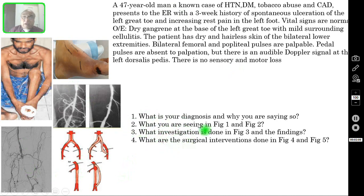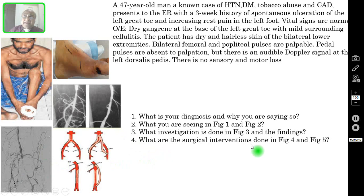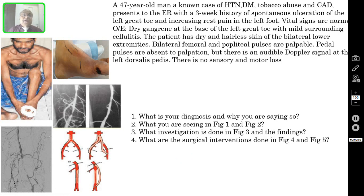Question one: what is your diagnosis based on this clinical presentation and why? Question two: what are you seeing in figure one and figure two? Question three: what investigation is done in figure three and what are the findings? Question four: what are the surgical interventions done in figure four and figure five? I am requesting viewers to pause the video and try to answer all four questions, then verify your answers with the correct answers I will discuss in the subsequent slides.